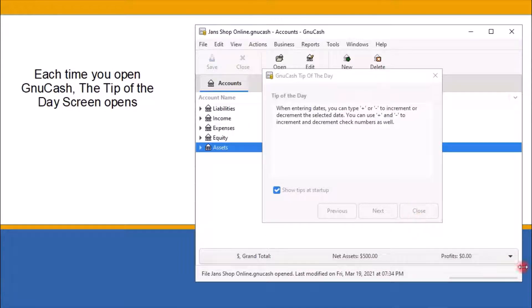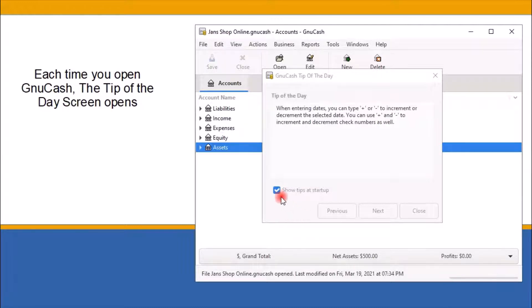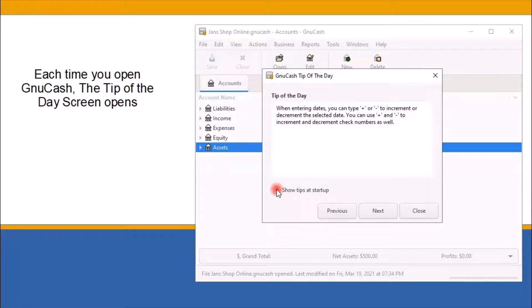If you don't like the idea of seeing these tips pop up every time you open the program, click on the check mark next to show tips at startup to remove the check mark, which will deselect this feature.